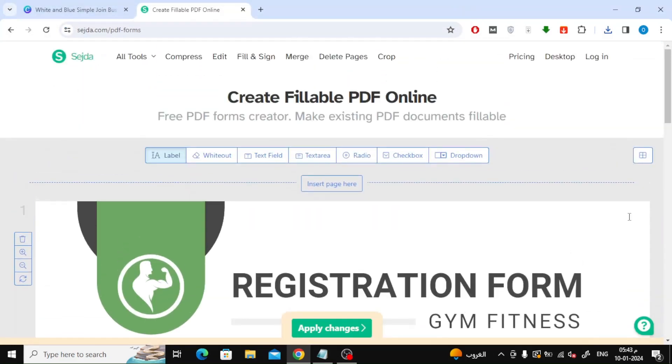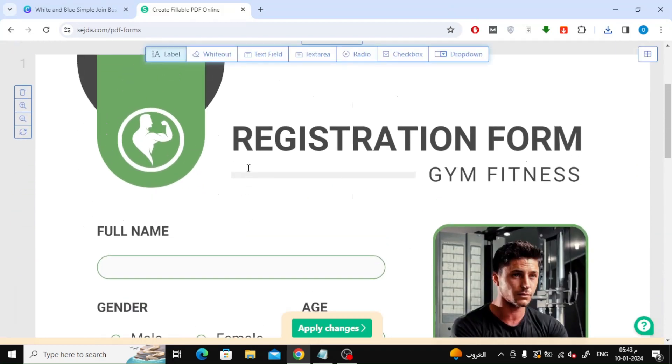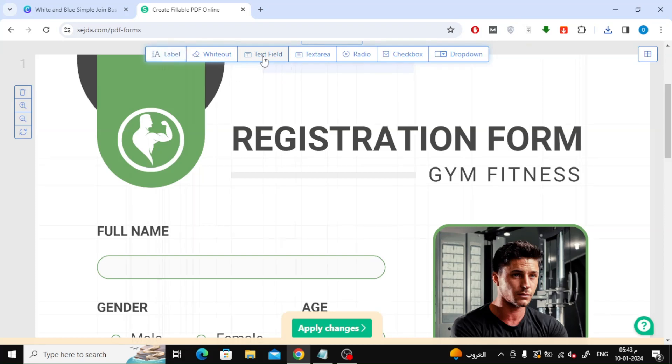From the top toolbar you will find options for adding text boxes. For example, there is a text field option that creates a box in which you can write with only one line.